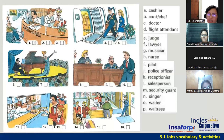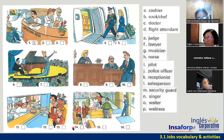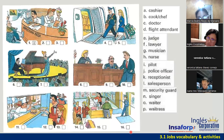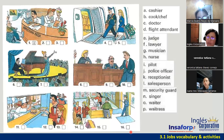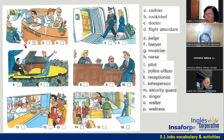Number one is already done — it's letter K, a receptionist. Receptionist can be for female or male. What about cook and chef? What number is it? Number 11, that's correct. Number two is letter C — it's a doctor. What about number three? It's a nurse. What about number four? Pilot. Number five — flight attendant, letter D. What about number six? Musician — that's letter G. Number seven? Singer.